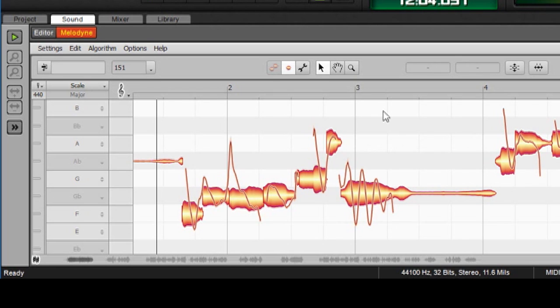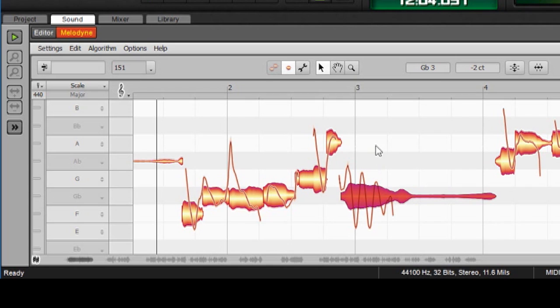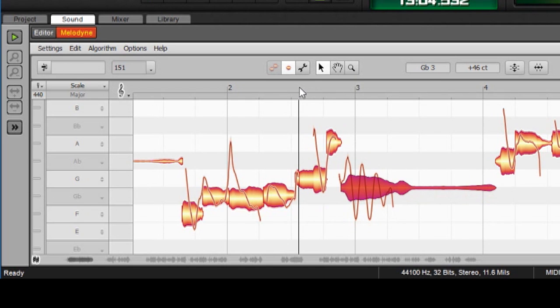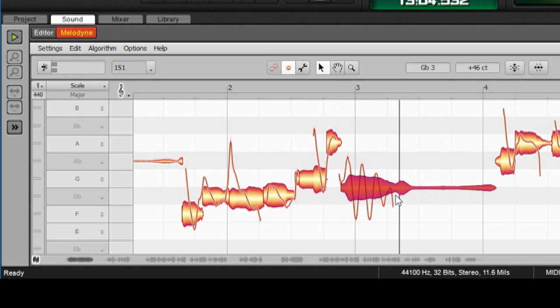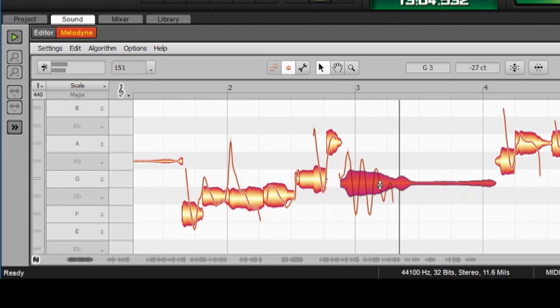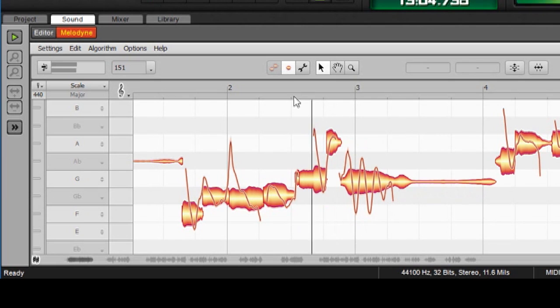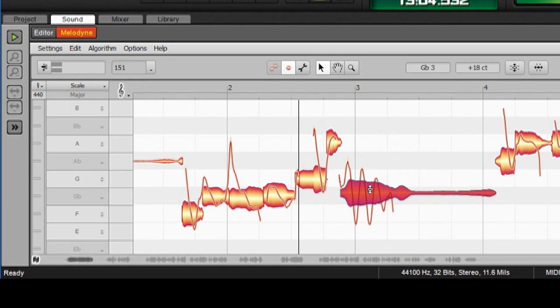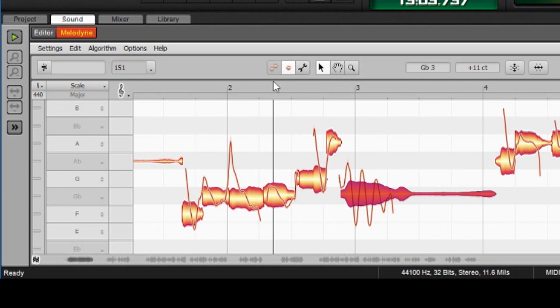In that case, usually the best thing to do is to highlight the note, hold down the Alt key, and move it up and down. And then you can just listen to it and make sure it's doing what you want. [demonstrates] You can hear that note sharp. As I move it down, I can hear it get into place.